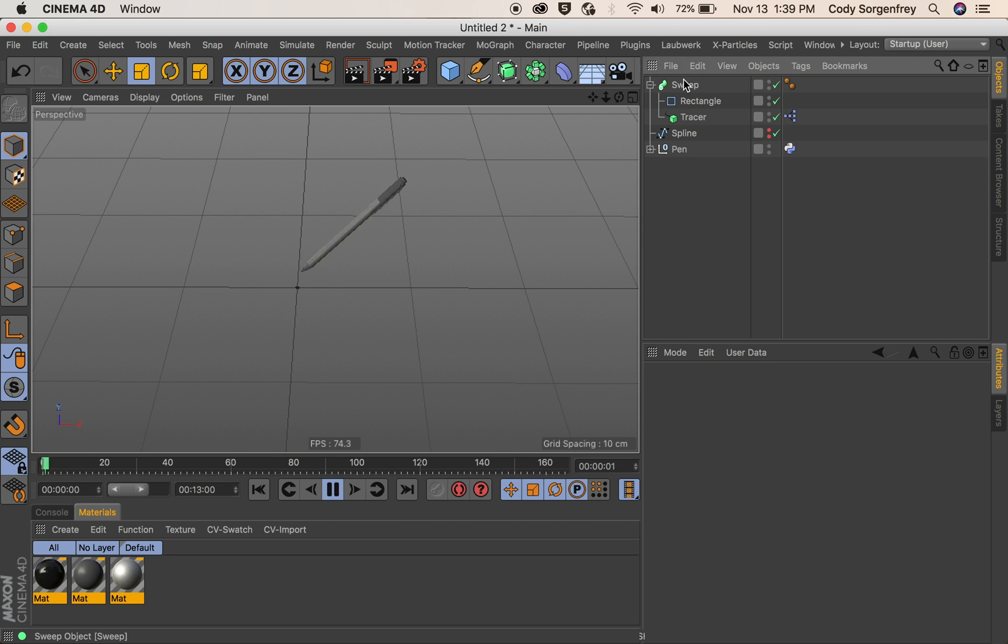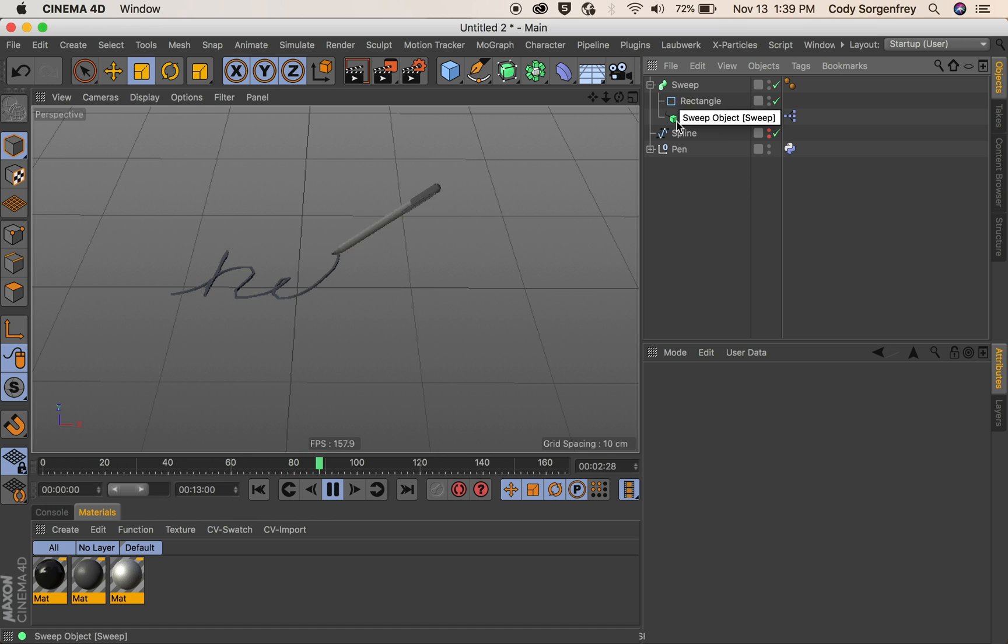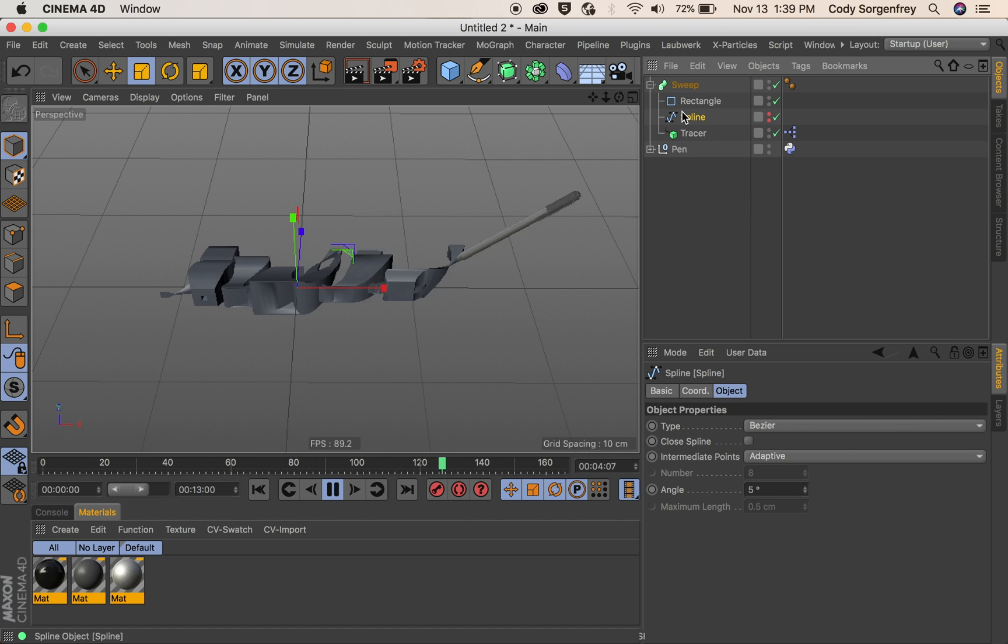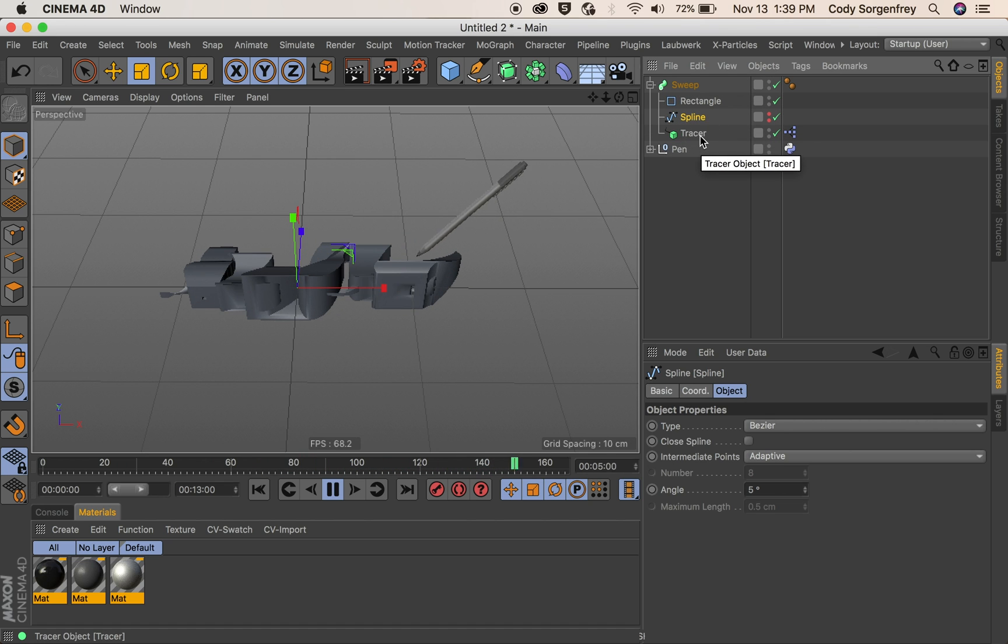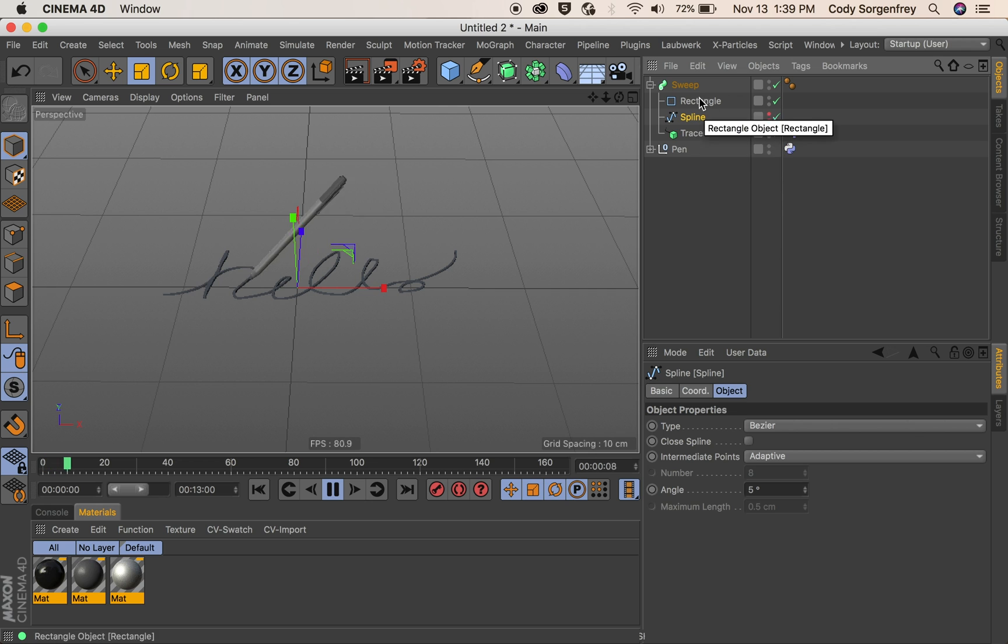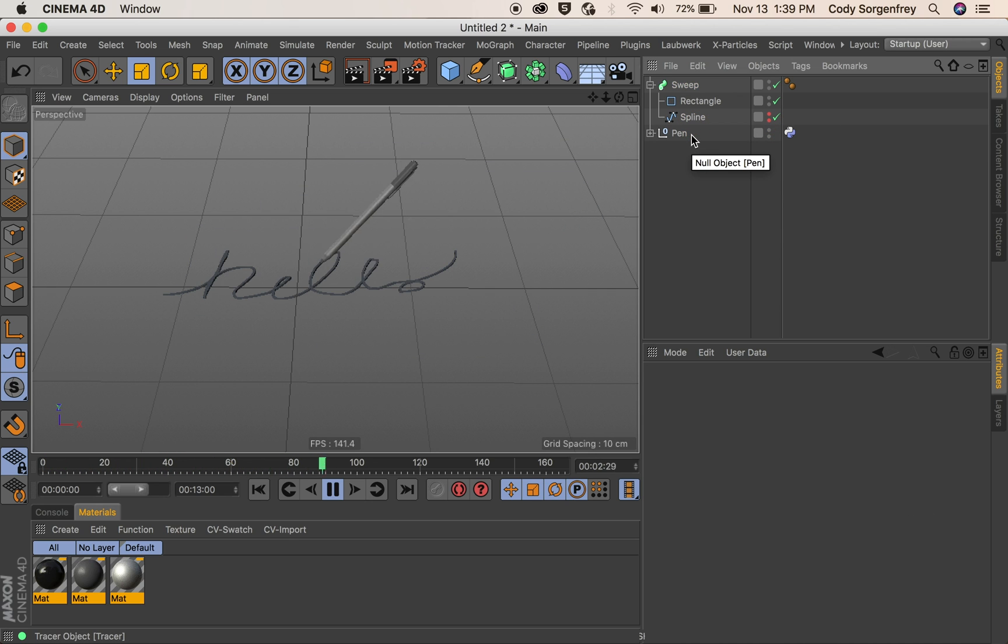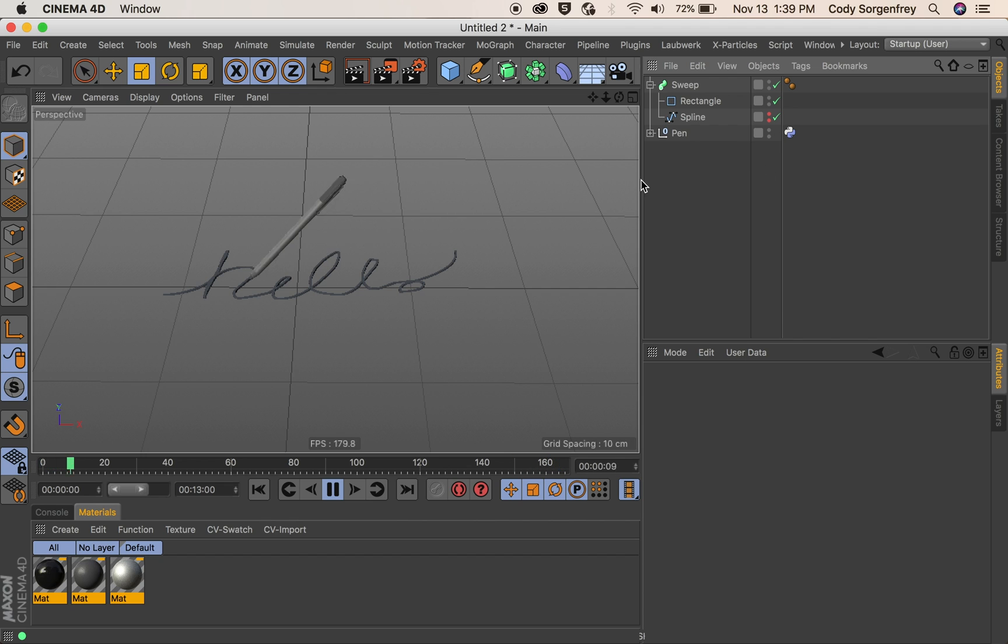Another way is to actually just sweep the original spline that we're using as our guide. We'll get this tracer out of here. There we go. And now we can see that that is obviously not working. It's just always there.